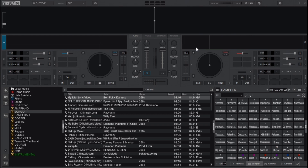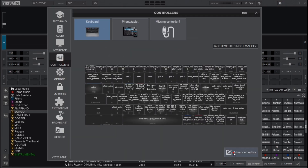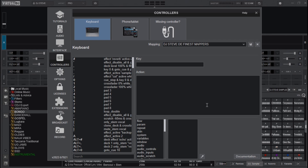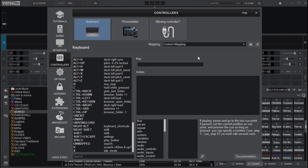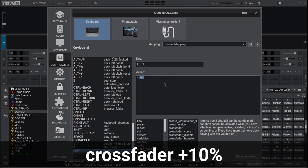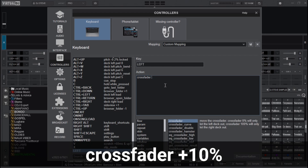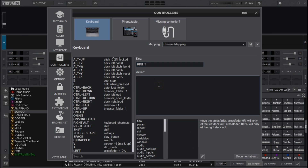Here are the top three key mappings for the crossfader that you need to know to use it like a professional DJ. Head to Settings, then Controllers, then Advanced Editor. For the first mapping, I'll choose the left arrow key and in the action box type 'crossfader +10%'. For the second mapping, I'll use the right arrow key and type in the action box 'crossfader